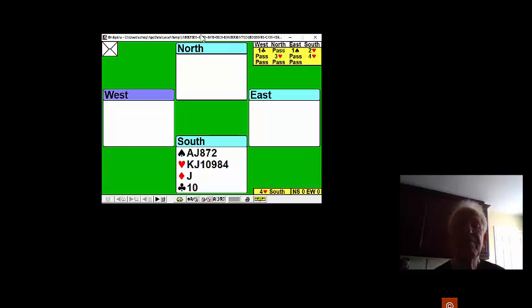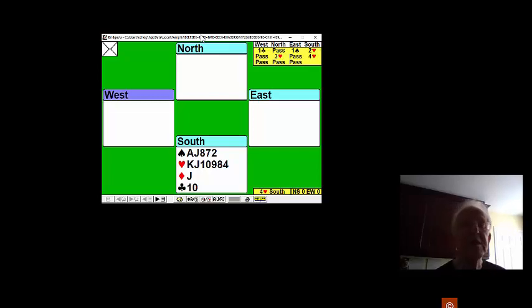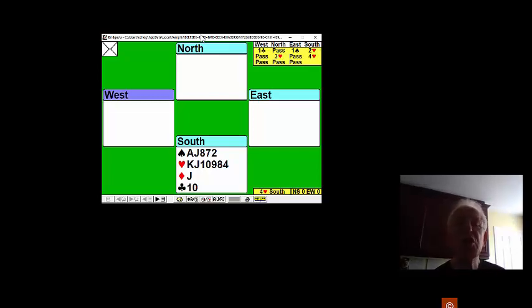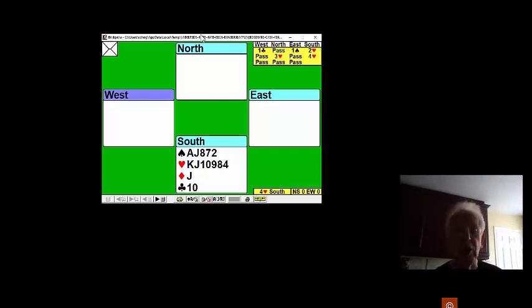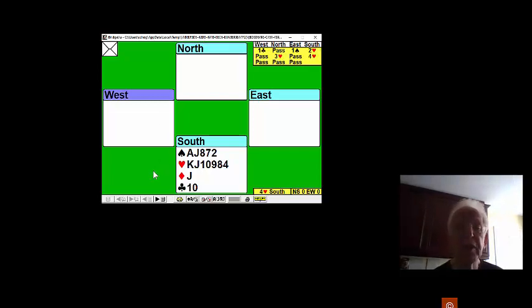Our hand this week is all about open book. Open book means that after two or three cards, you can tell who's got what, where all the important cards are.